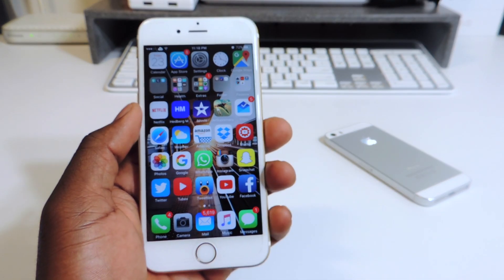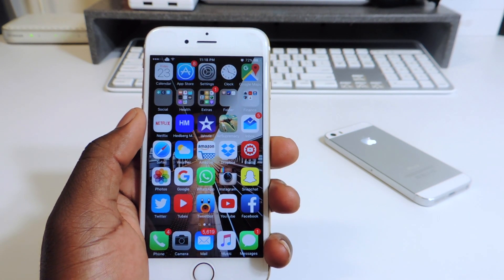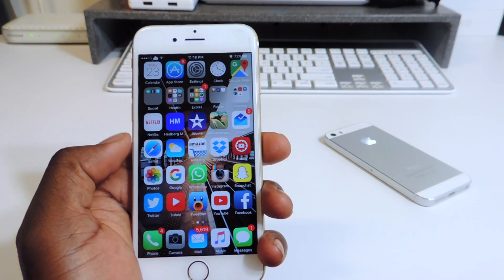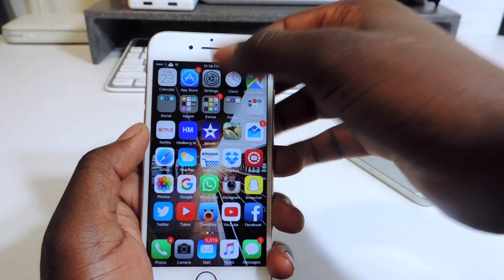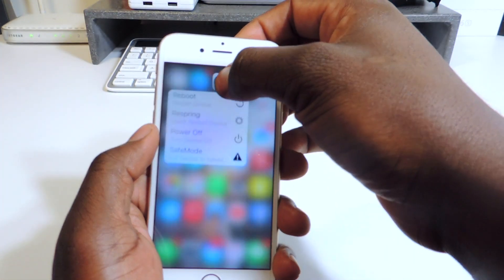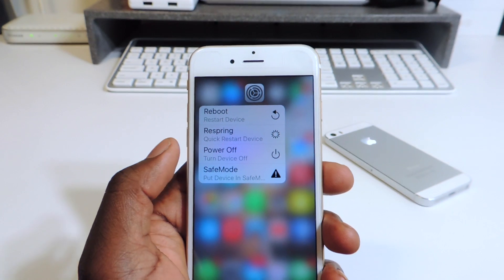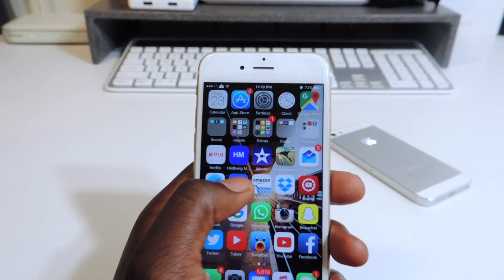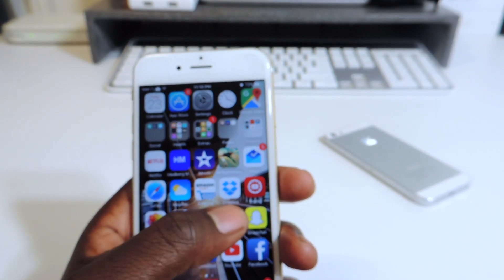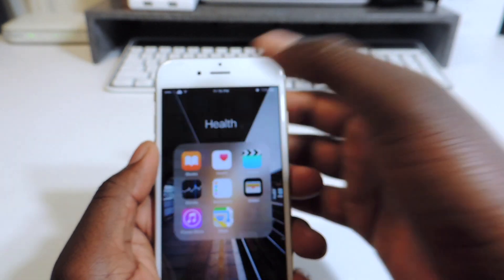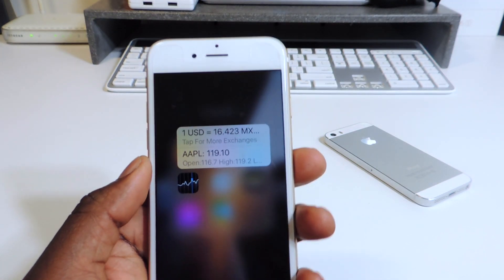My sixth one is called Shortcuts. Shortcuts basically lets you use Force Touch on certain apps that don't natively support it on the iPhone 6s and 6s Plus, like the Settings app. If I long press on Settings I get options to reboot, respring, power off, or go into safe mode. The Weather app gives me the current temperature of my location. Even Stocks gives you a quick view of what's going on — so that one is called Shortcuts.